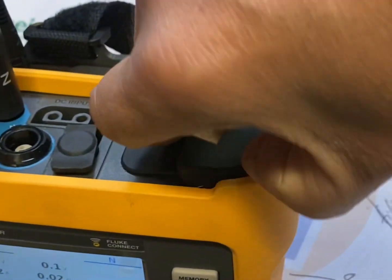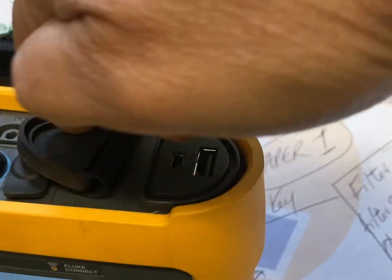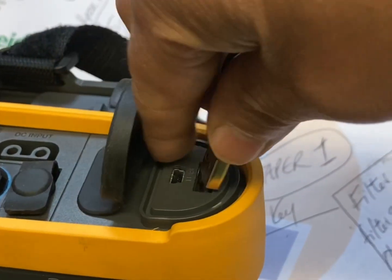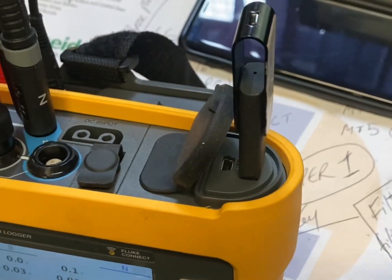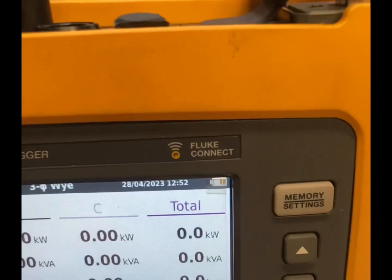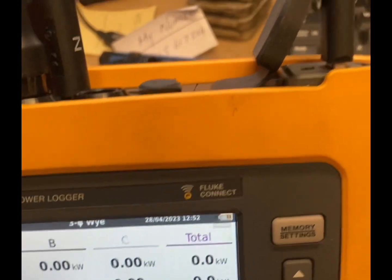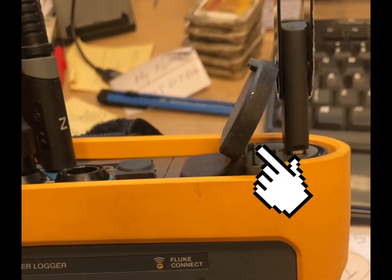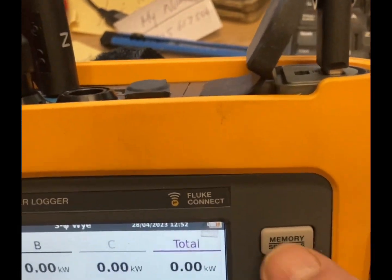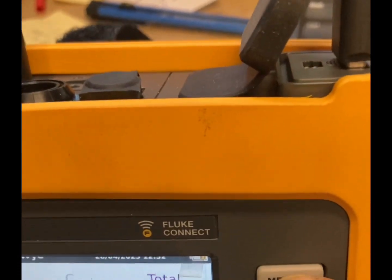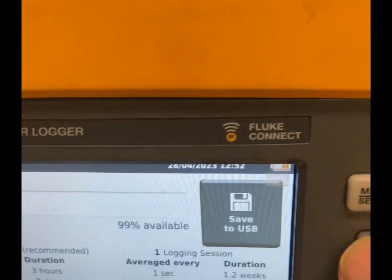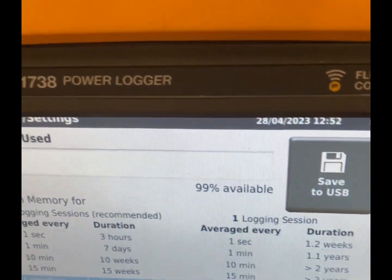Once you have all of your data saved on the data logger's memory, insert a USB stick in the slot which is under the cover on the right hand side, making sure it has sufficient memory. Click on the white button and you'll see that a 'Save on USB' tab appears on the screen.